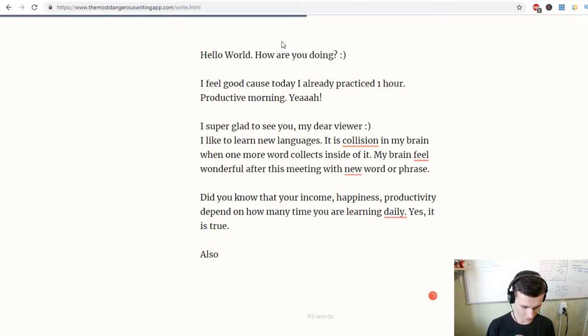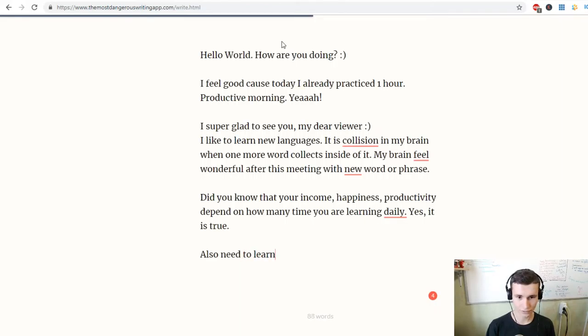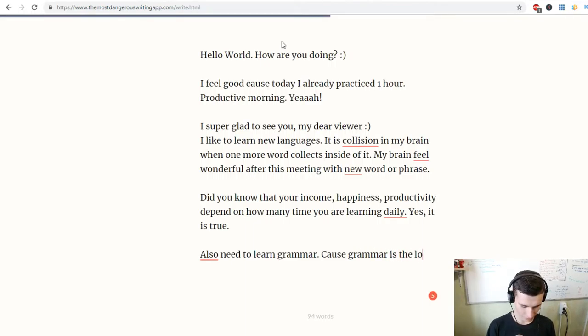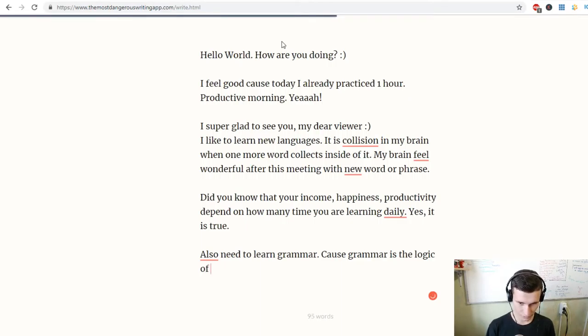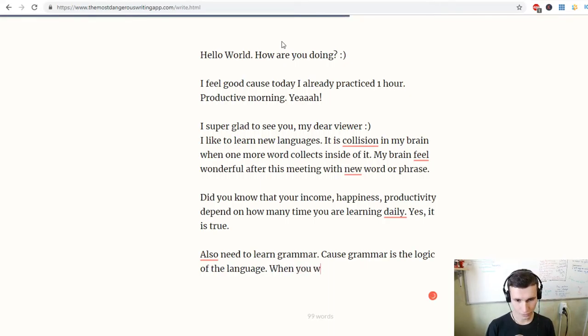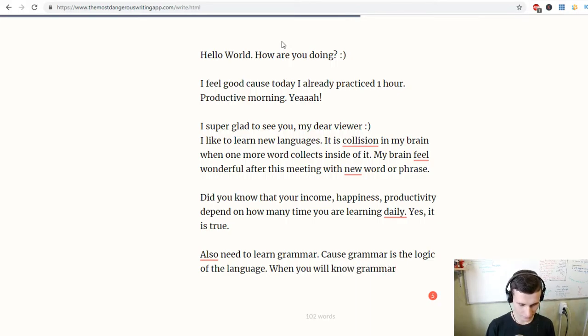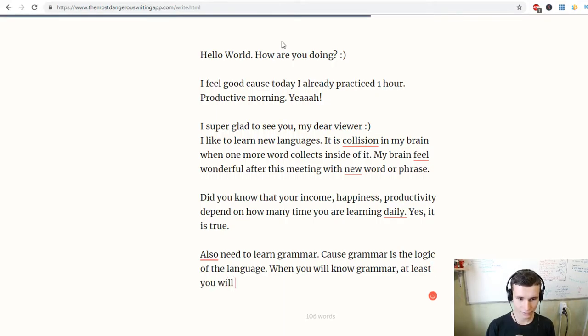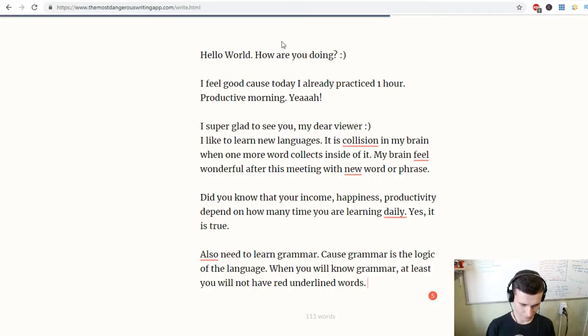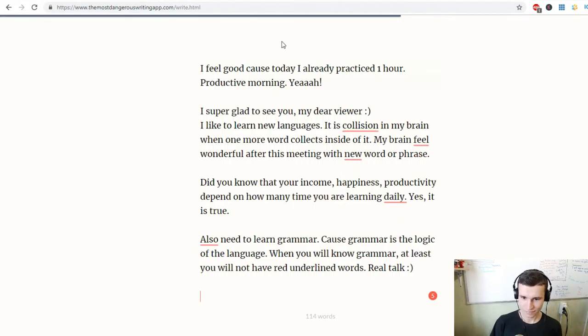Also need to learn grammar, because grammar is the logic of the language. When you know grammar, at least you will not have red underlined words. Real talk!